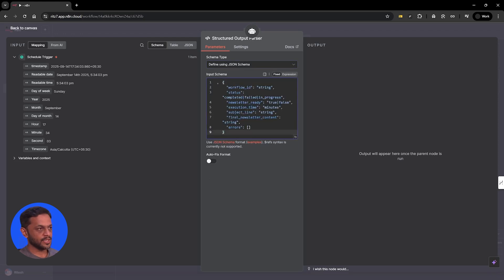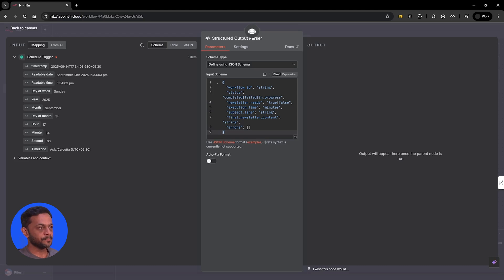The JSON schema output fields are: workflow ID as string, status (completed, failed, or in progress), newsletter ready (true or false), execution time in minutes, subject line as string, final newsletter content as string, and errors if any. This is the output we need from the AI.